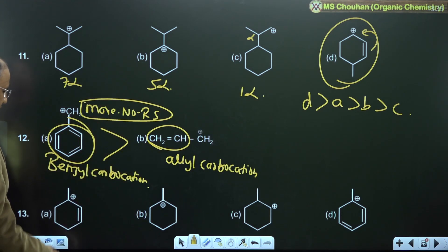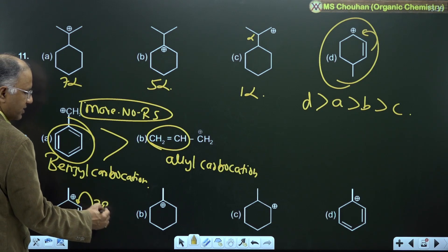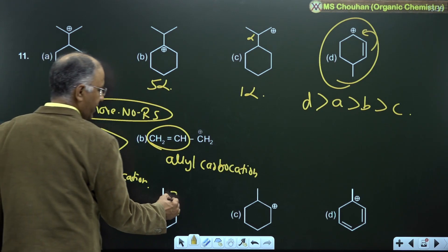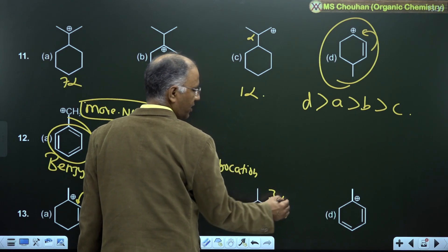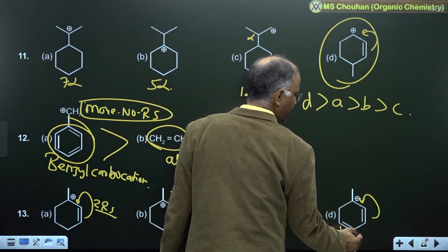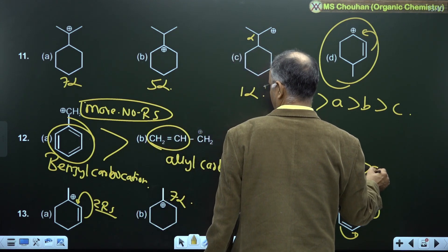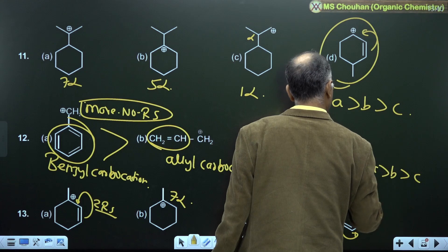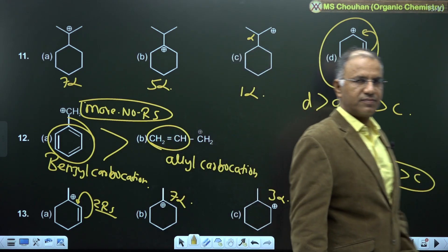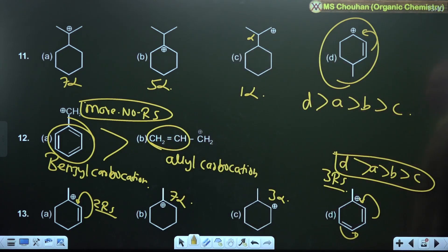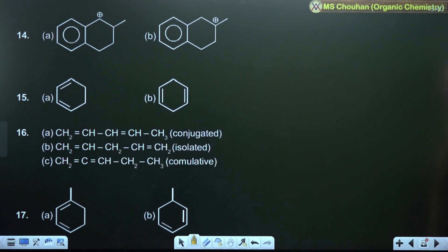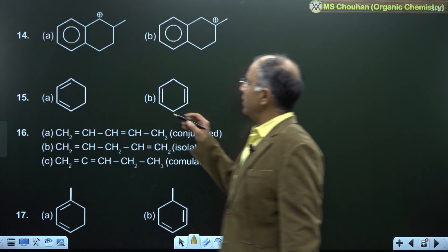For example 13: this carbocation is resonance stabilized with 2 RS; this cation has 7 alpha-H and no resonance; this has 3 alpha-H; and this is resonance stabilized with 3 RS. So the stability order is D greater than A greater than B greater than C.